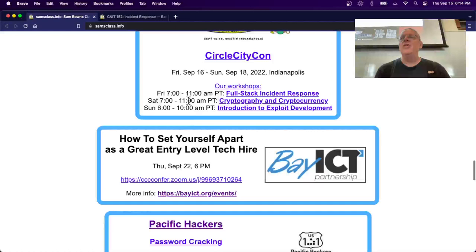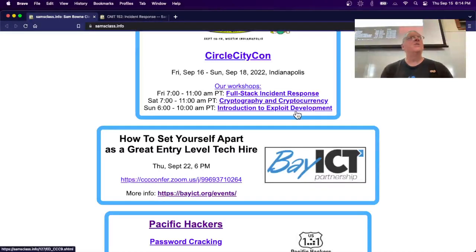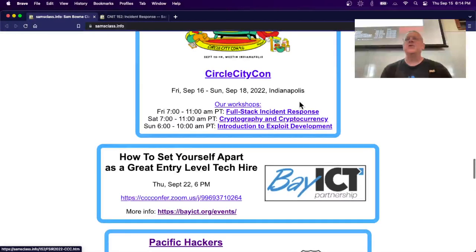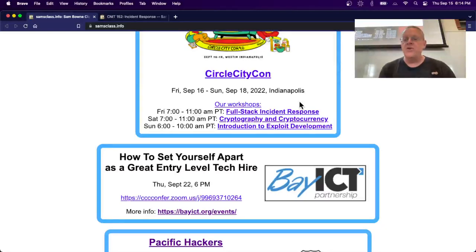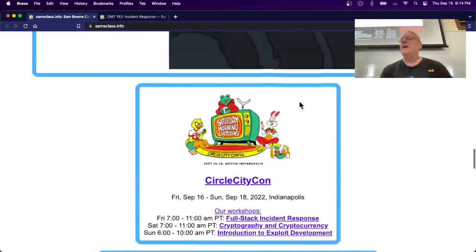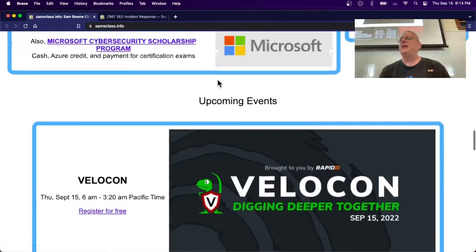Tomorrow and the next two days I'm doing free workshops for Circle City Con online - you can join them for extra credit. Circle City Con is in Indianapolis but I'll be doing it remotely, like most of you are doing this class anyway.